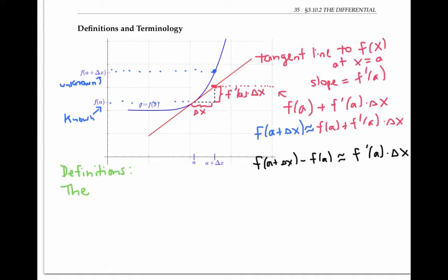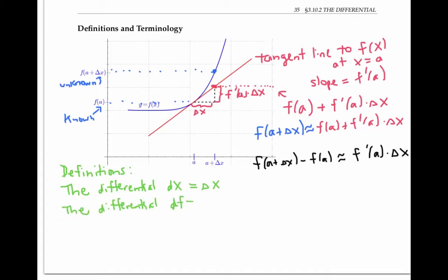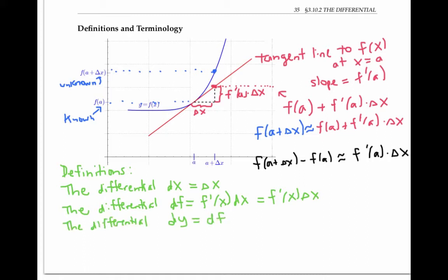The differential dx is another way of writing delta x — you can think of it as a small change in the value of x. The differential df is defined as f prime of x times dx, or equivalently f prime of x times delta x. Sometimes this is written as dy instead, but dy means the same thing as df. Sometimes it's handy to specify the differential at a particular value of x, like x equals a, and this is written df equals f prime of a times dx, or f prime of a times delta x.